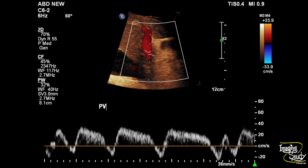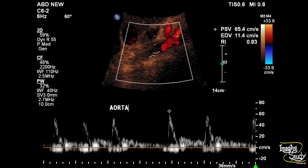Here is another picture showing the abnormal wave pattern of the portal vein. Here is the spectrum from the proximal part of the abdominal aorta, and there are some irregular beats due to congestive cardiac failure.